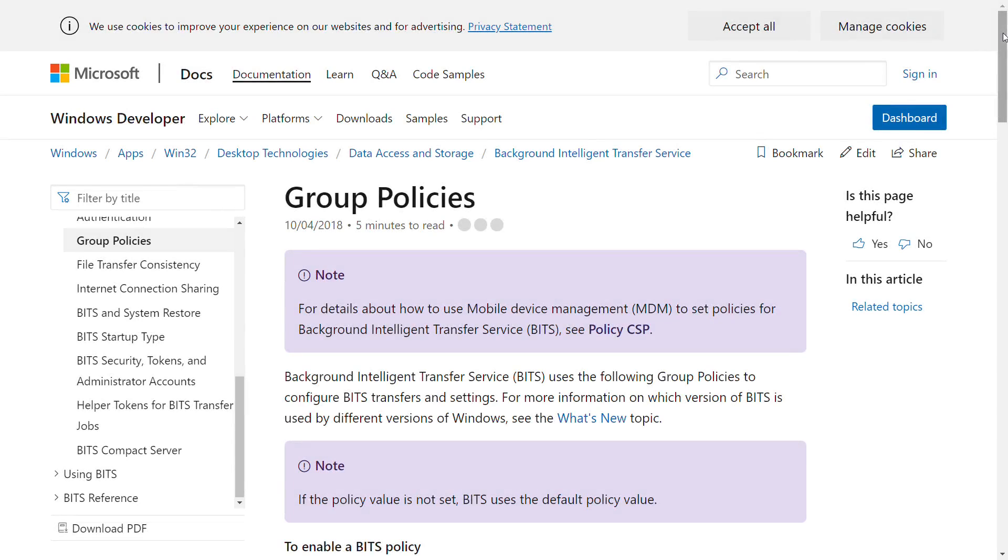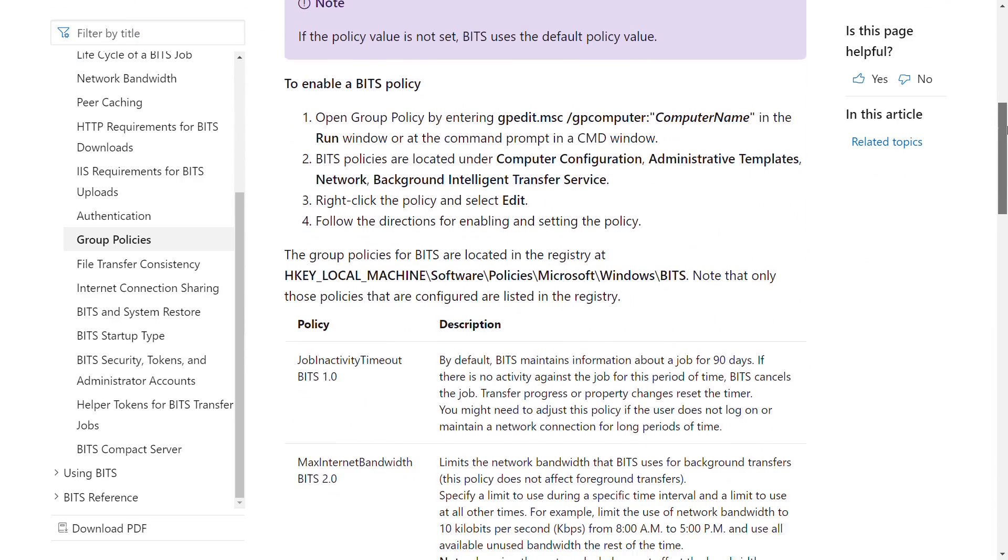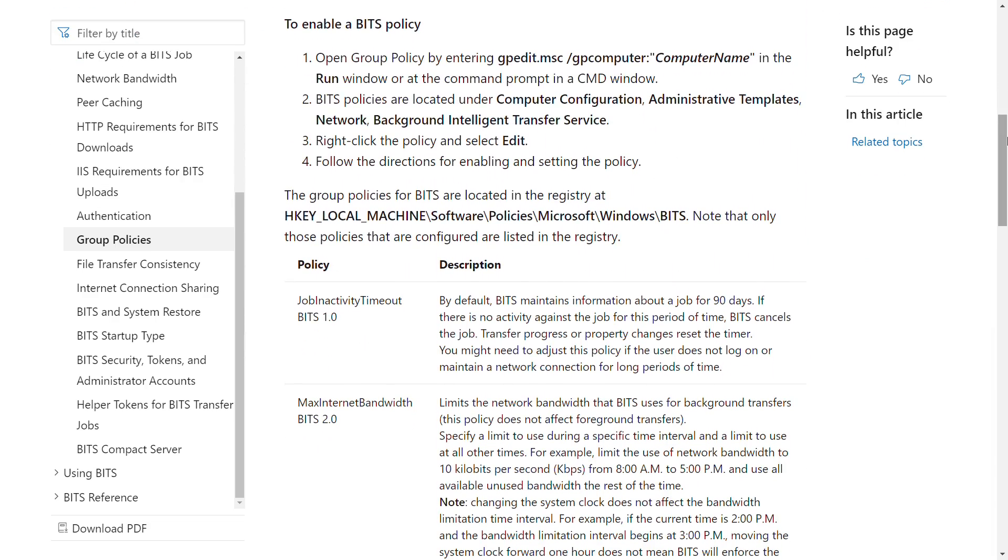The configuration of BITS can be beefed up by group policy to reduce its potential abuse to some degree. The Job inactivity timeout is by default set to 90 days. That means if there's no activity on a given job during that time, then it gets deleted. So, if a BITS job is being used as a method of persistence or event driven execution, reducing this value can limit the window that it is effective for.